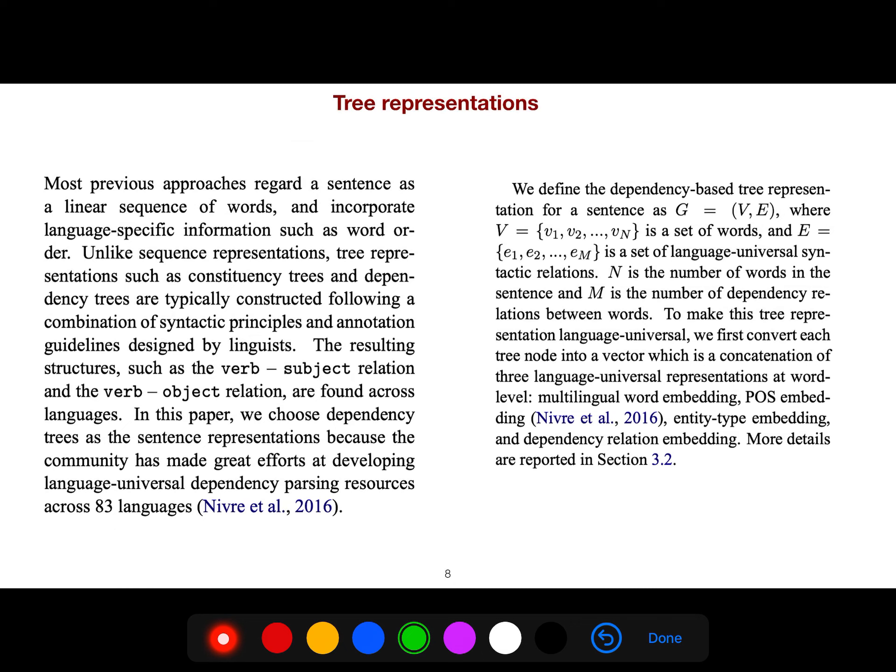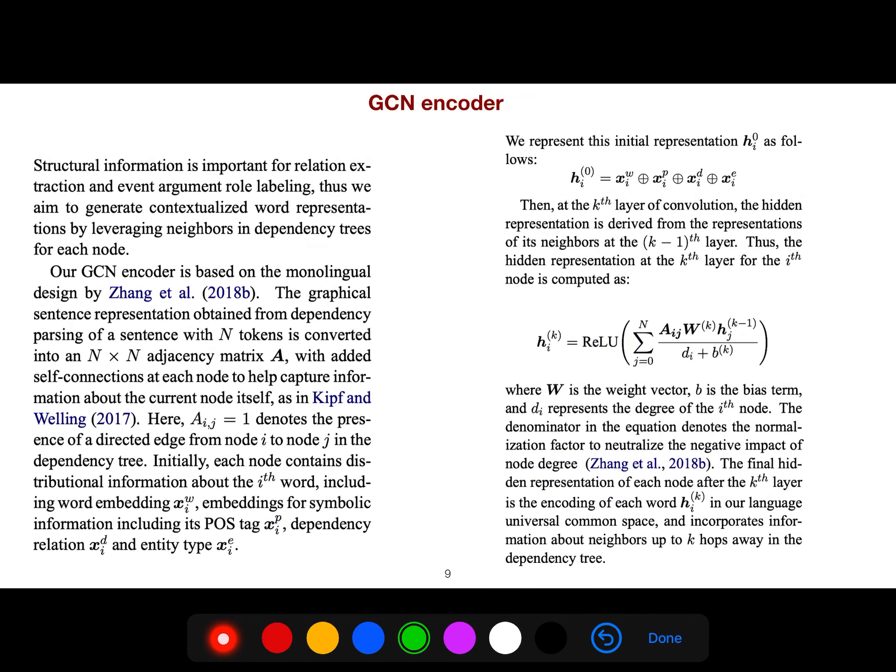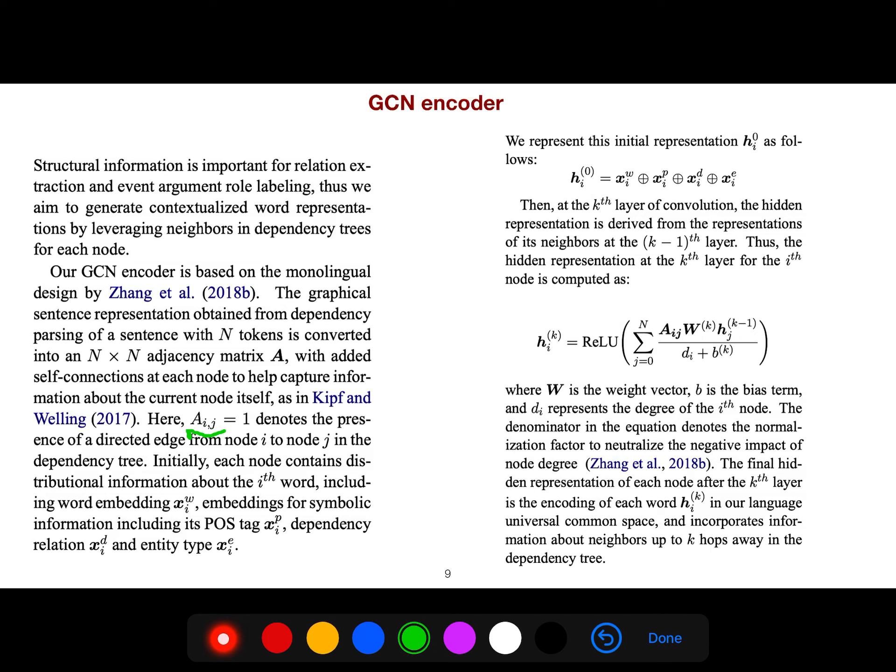So we define the dependency-based tree for a sentence as a graph, this graph that has some vertices and edges. Then our GCN encoder is based on the monolingual design of 2018 article. So when we say A sub ij equals 1, this adjacency matrix, it denotes that entry i and j when it is 1, it denotes the presence of directed edge from i to j, from node i to node j in dependency tree.